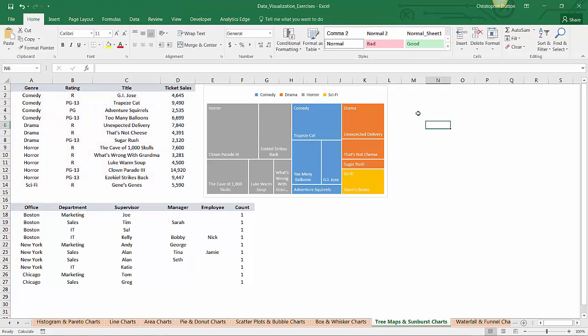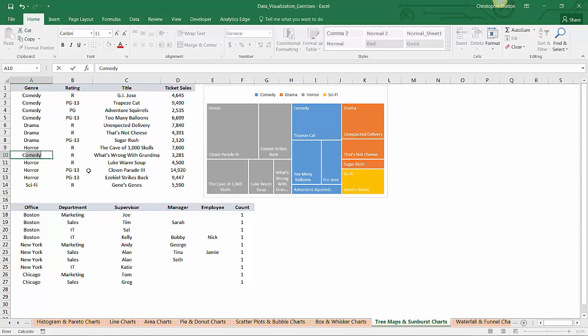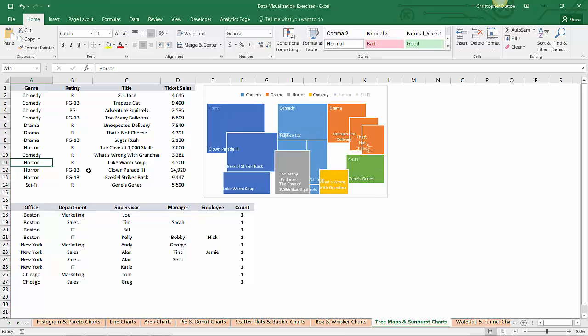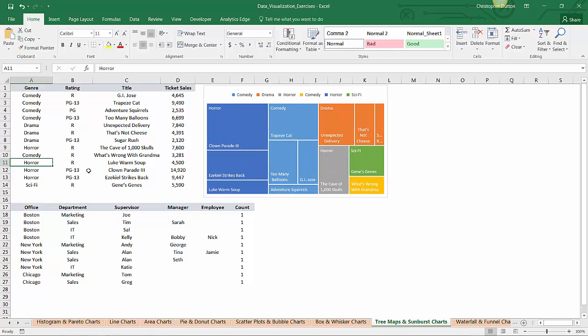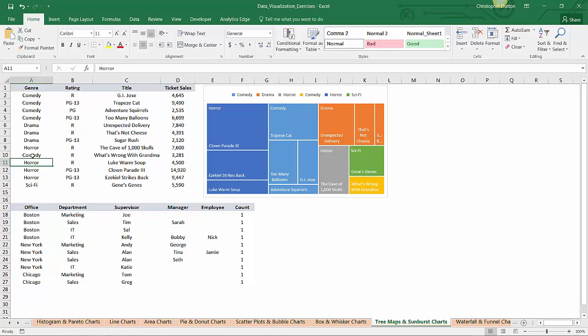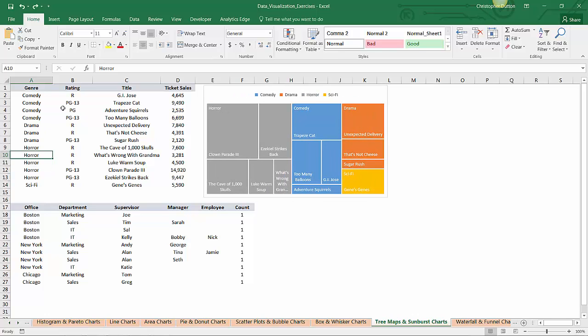Now remember the pro tip where I said you have to make sure your data is grouped and sorted? I'll show you why that's the case. Let's say What's Wrong with Grandma was no longer a horror movie but was a comedy. If I change that label to comedy, the tree map gets extremely confused and adds a second category for comedy. It's showing comedy as blues and this one separate field just to account for that one line that's not grouped with the other comedies. As you can see, that really wreaks havoc on the tree maps. So I'll just undo that step.